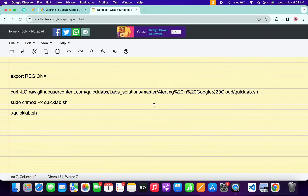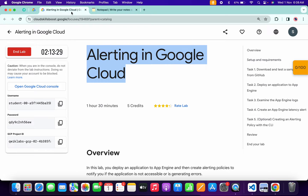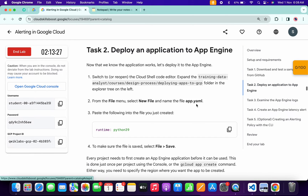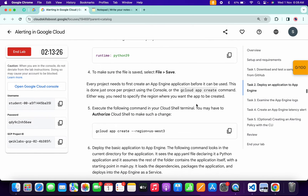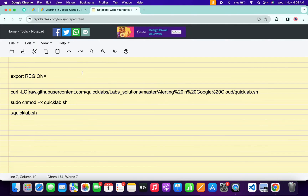In the description box of this video I will share all these commands. Come back to the lab instructions and click on task number two, then scroll down. From here you can see the region — just simply copy this region. Make sure that you do not copy any extra space, then come back and paste it, making sure there is no extra space after the equals sign.